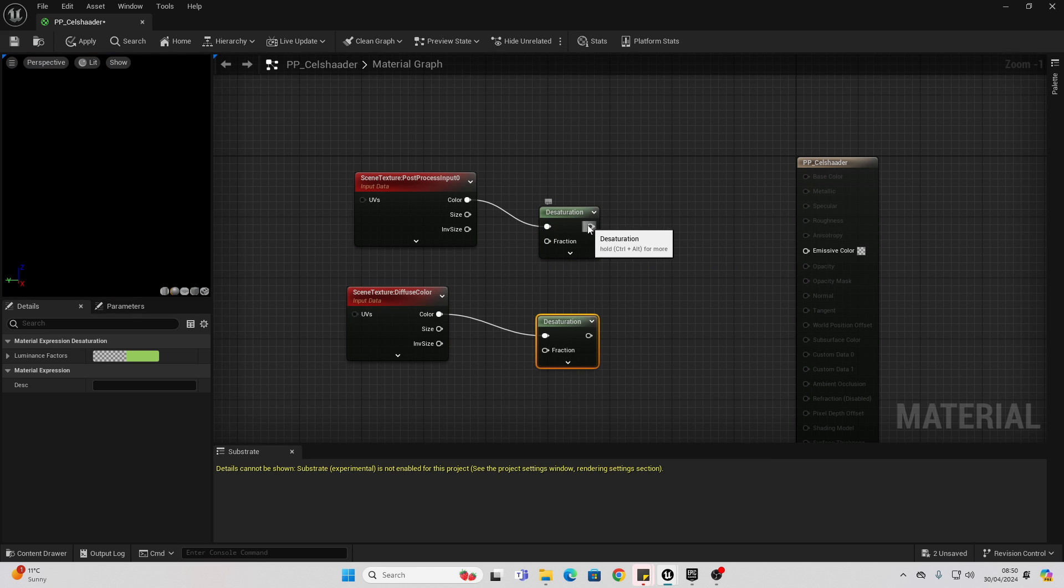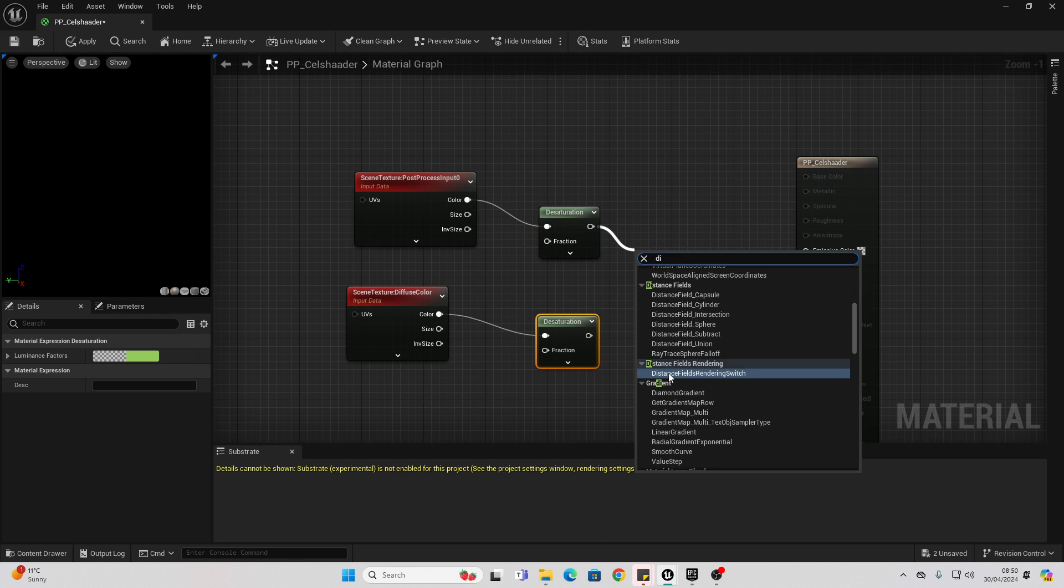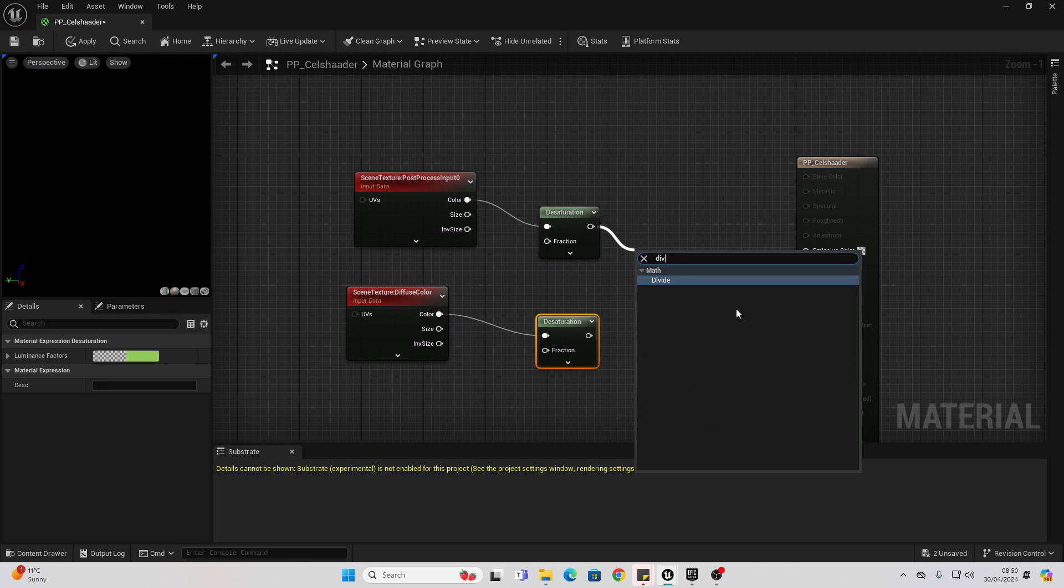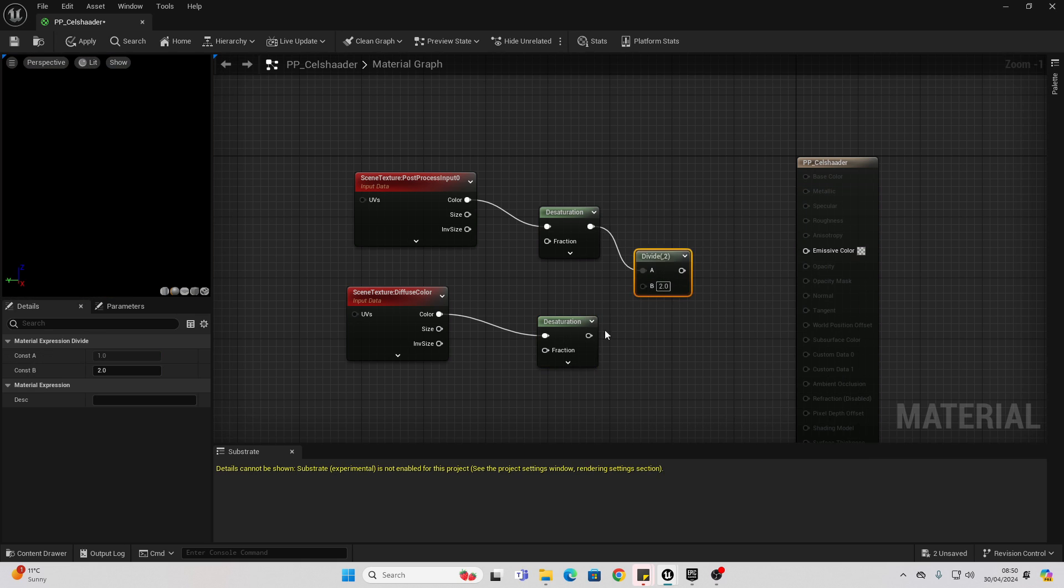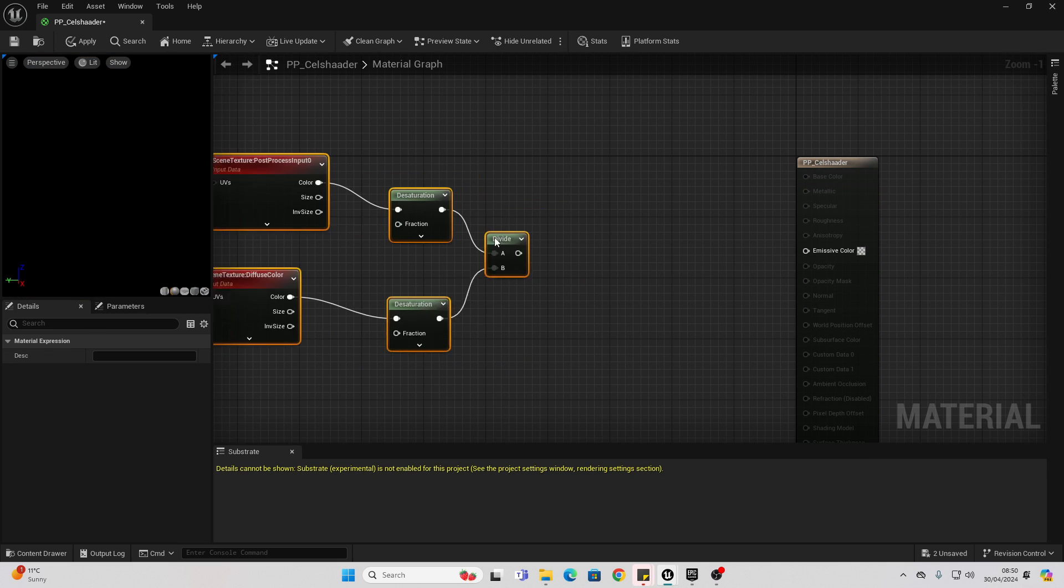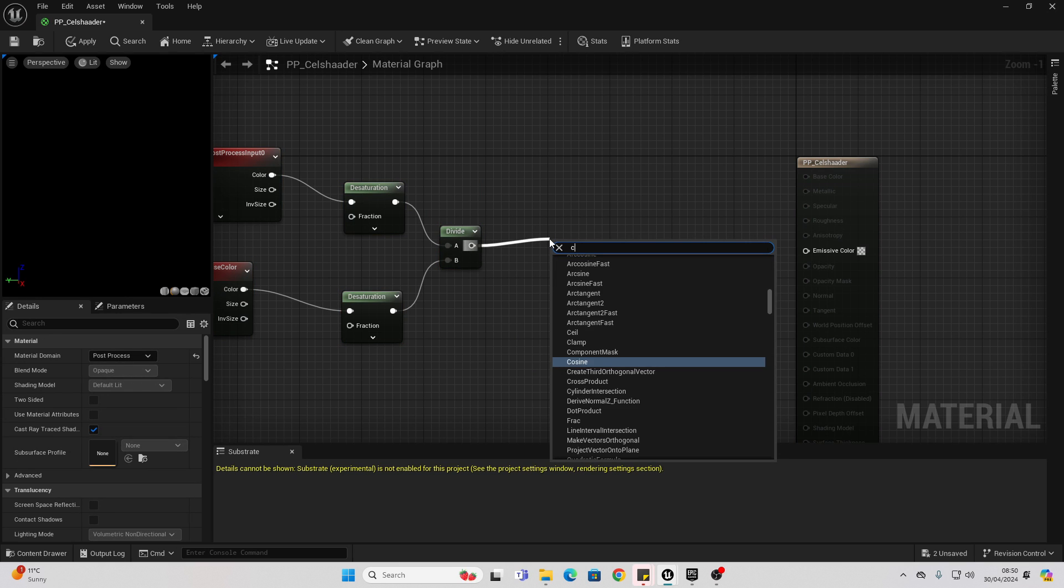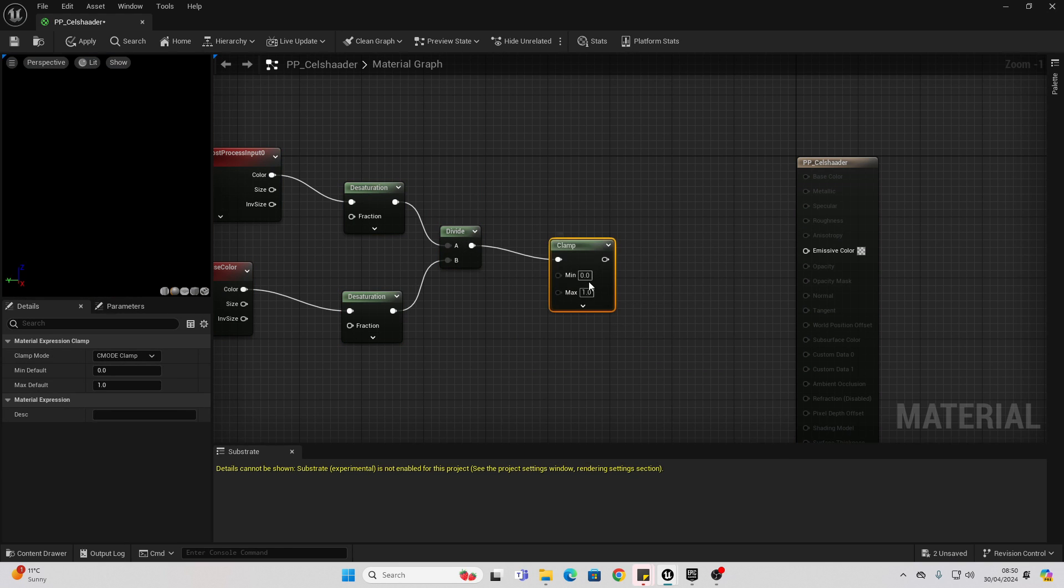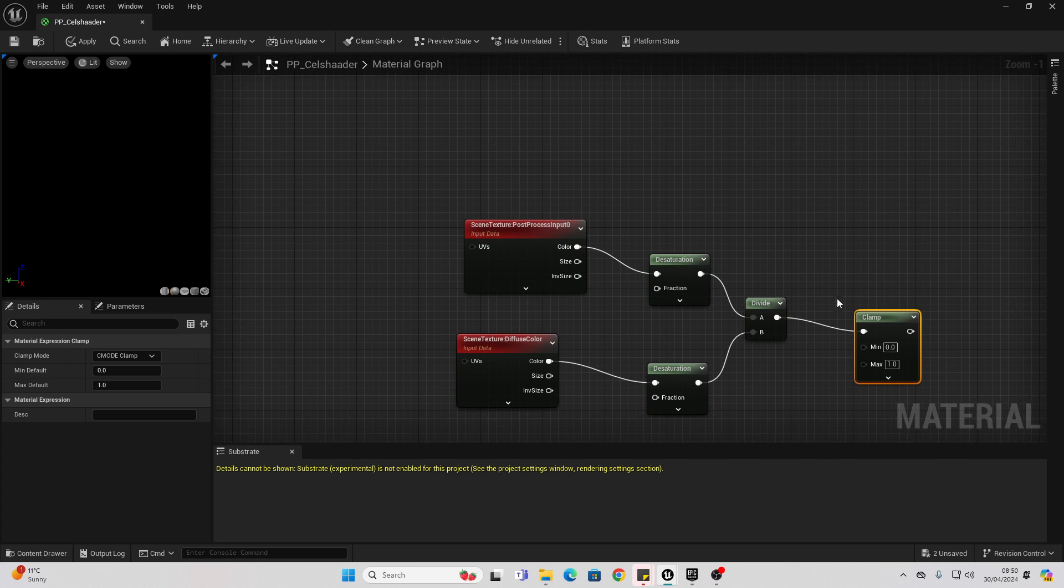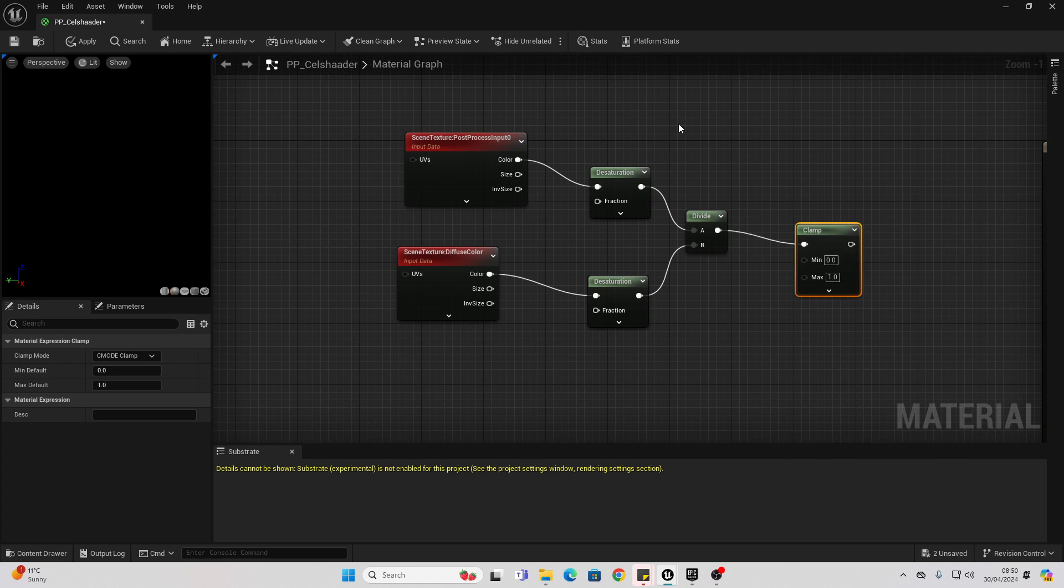And then we just want to divide this. We'll divide them by each other, and then look for clamp. This will basically calculate how we want to light our level. This is just going to make everything look gray.